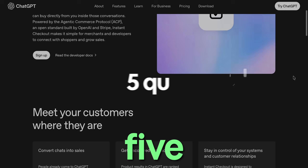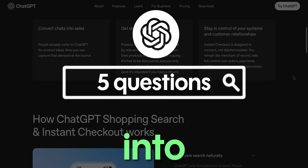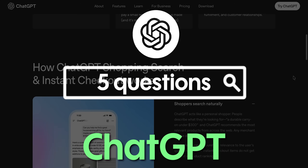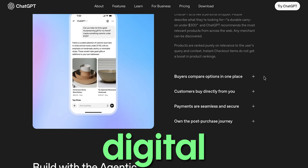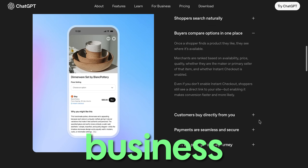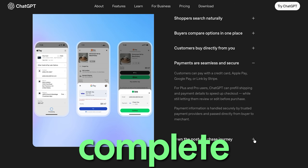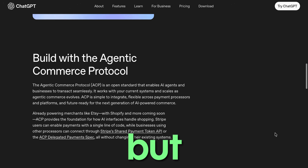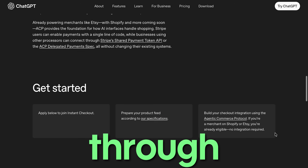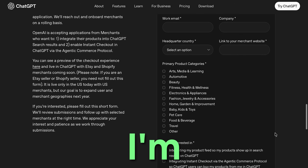Did you know that there are five different questions you can enter into ChatGPT for it to build an entire digital product business for you, even if you're a complete beginner? Most people don't know about this, but I'm going to walk you through all of the steps in today's video.